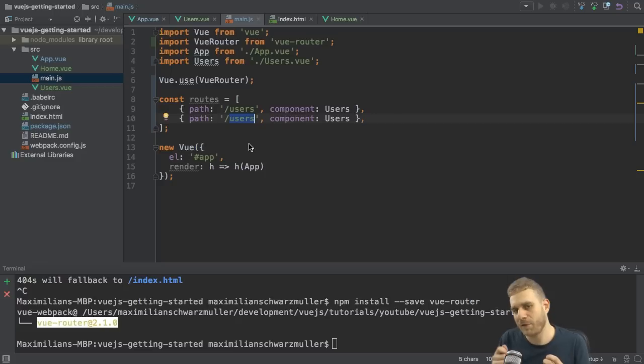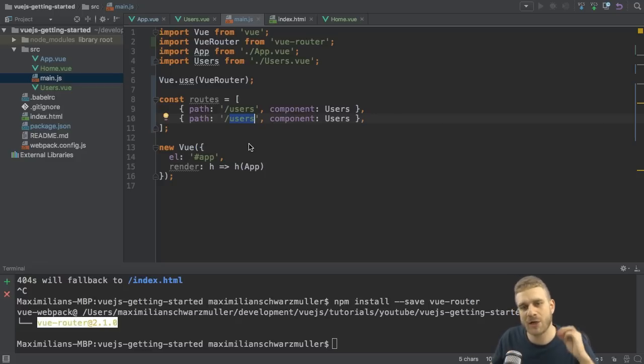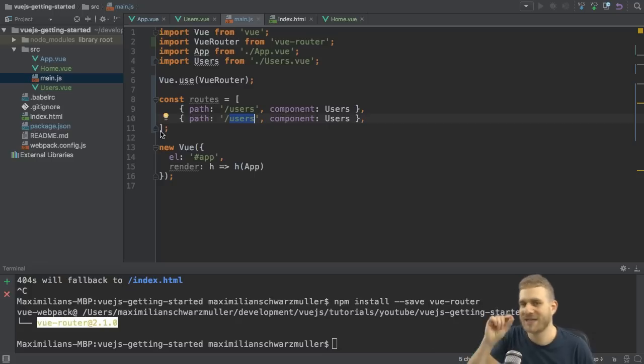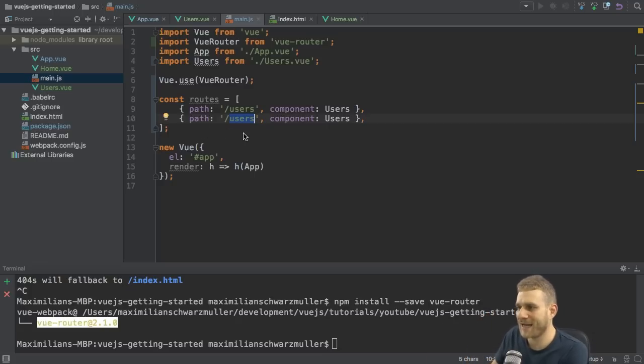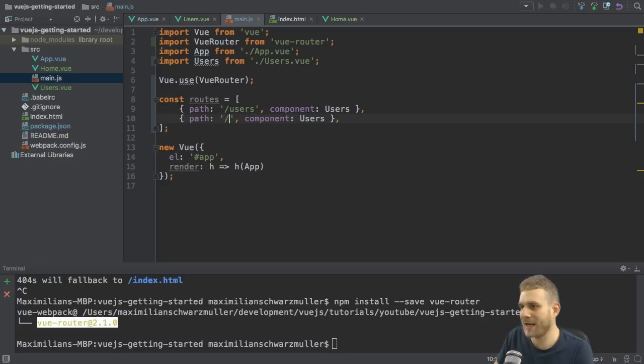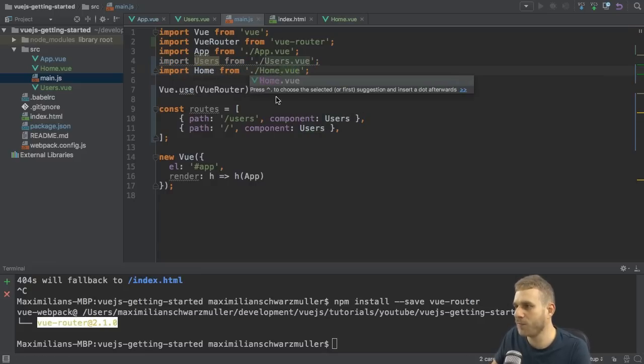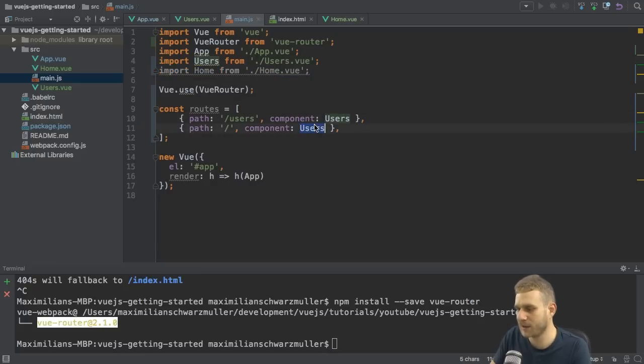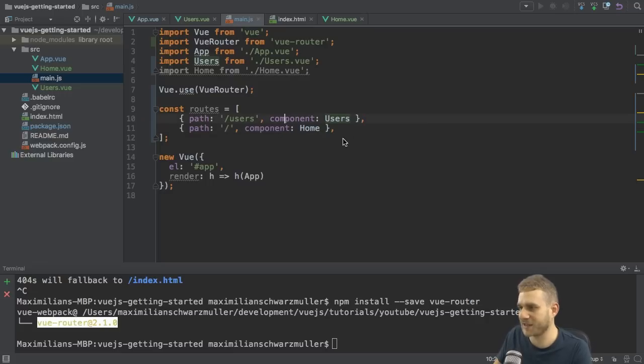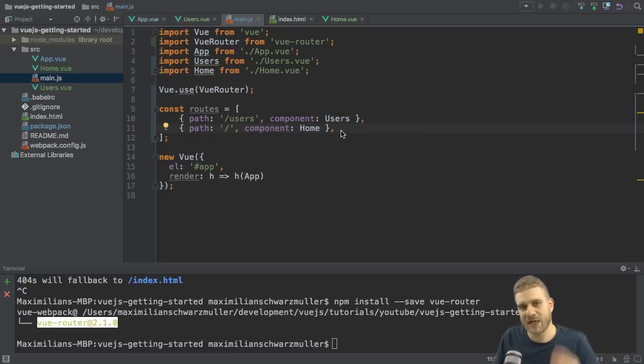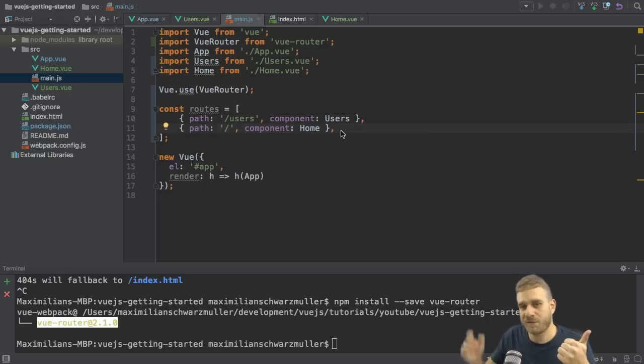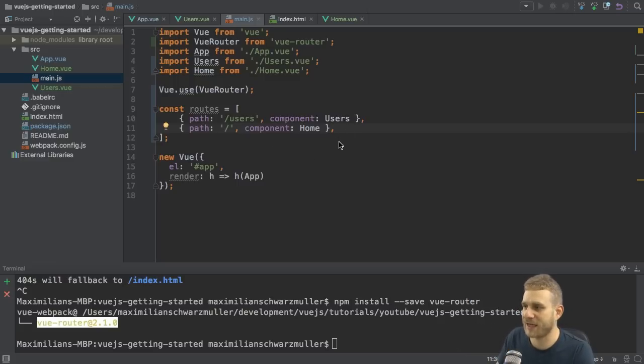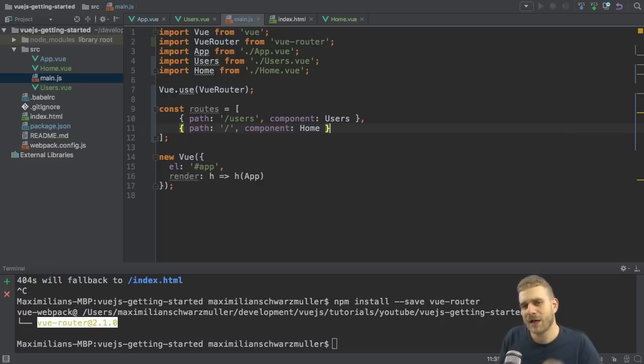Now let's add another one. Let's add a default path, shall we? So that we always load the home component if we're just at localhost 8080. So for that I would just enter an empty path, just slash. And here I will duplicate this. And I want to load the home.vue file, the home component. And therefore here the component is home. Now with that I got two routes set up. Users for slash users and home for just slash for localhost 8080 in this case here.